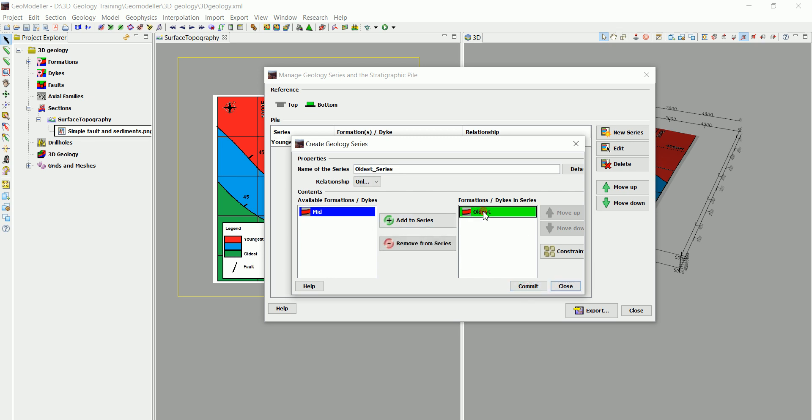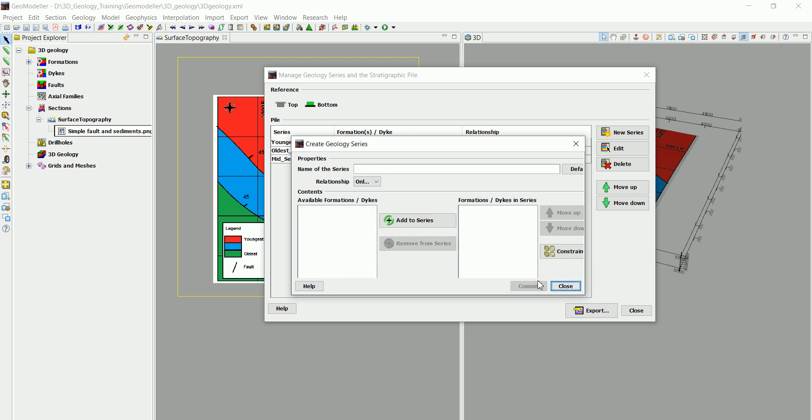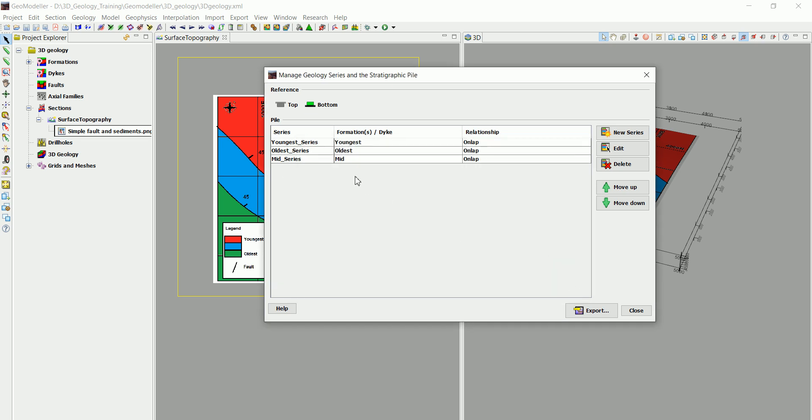So we click on Commit, and then the oldest series, the onlap relationship and Commit, and relationship and Commit. I'm going to close this now.